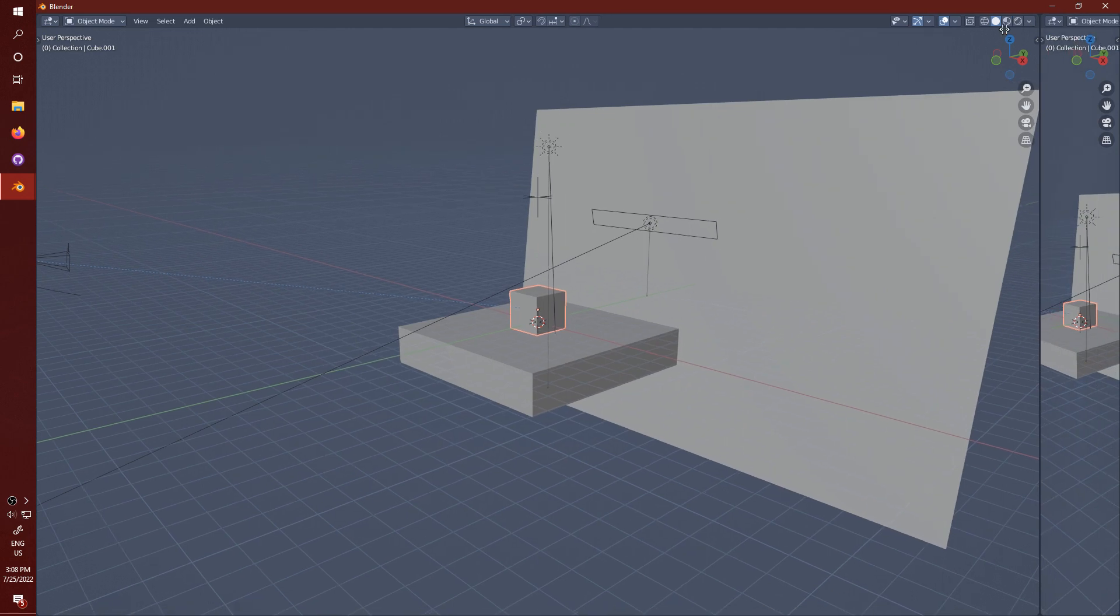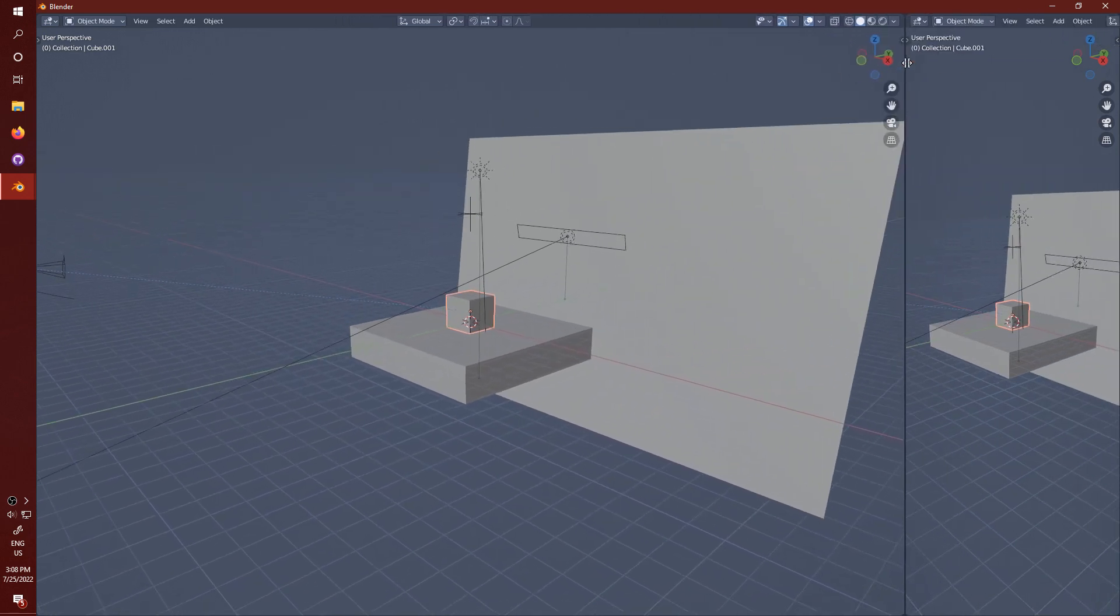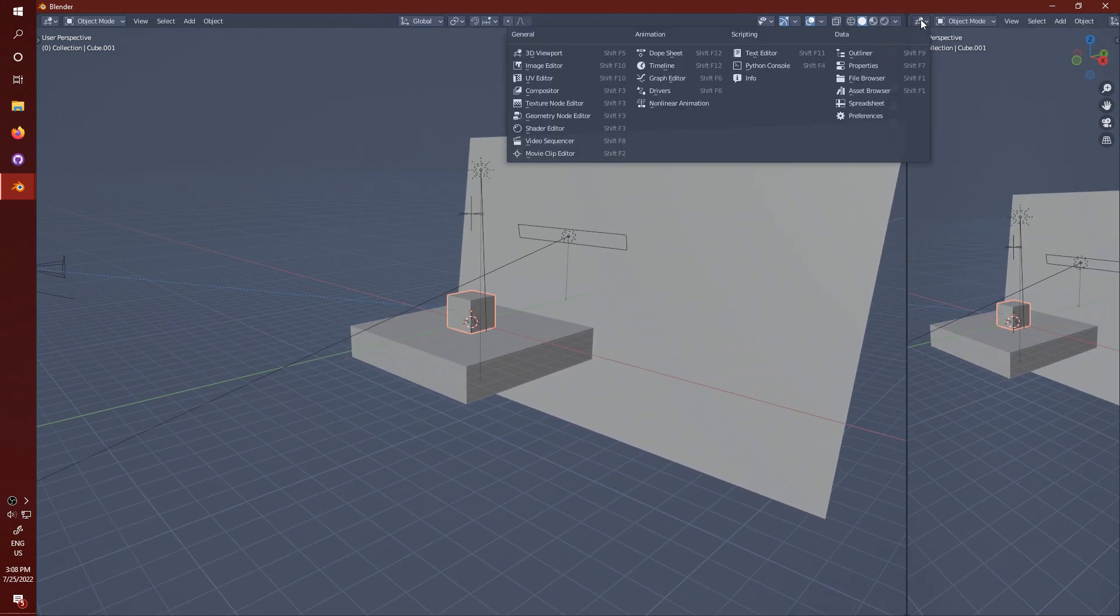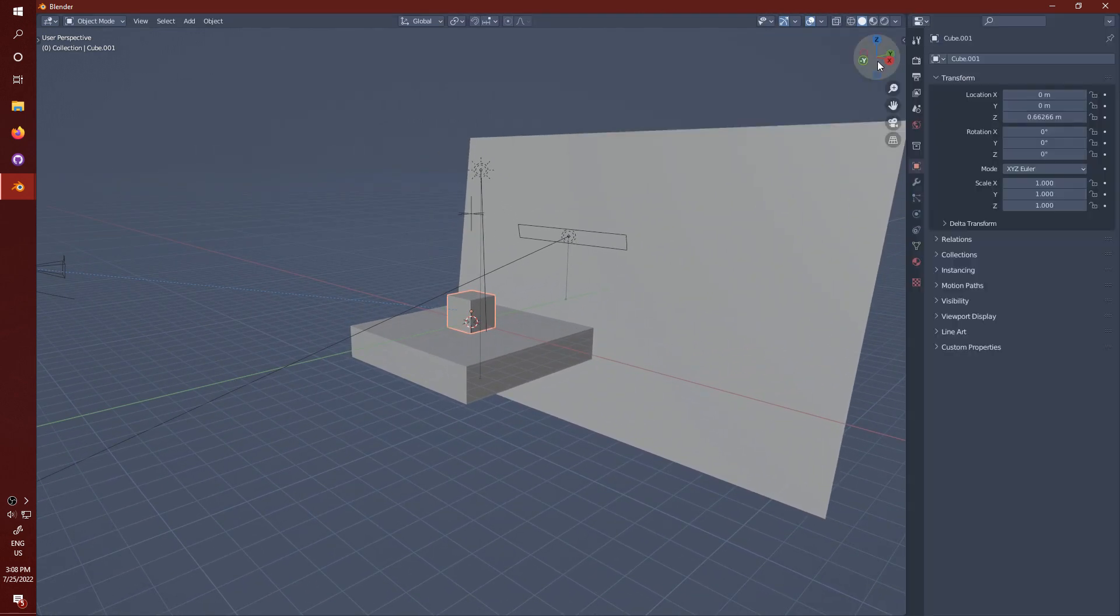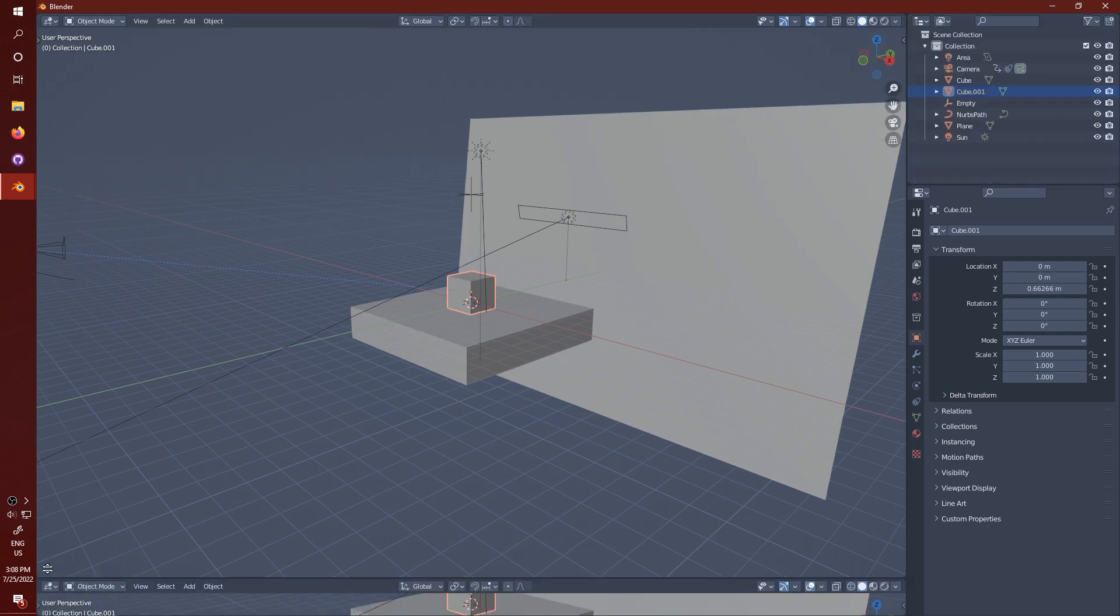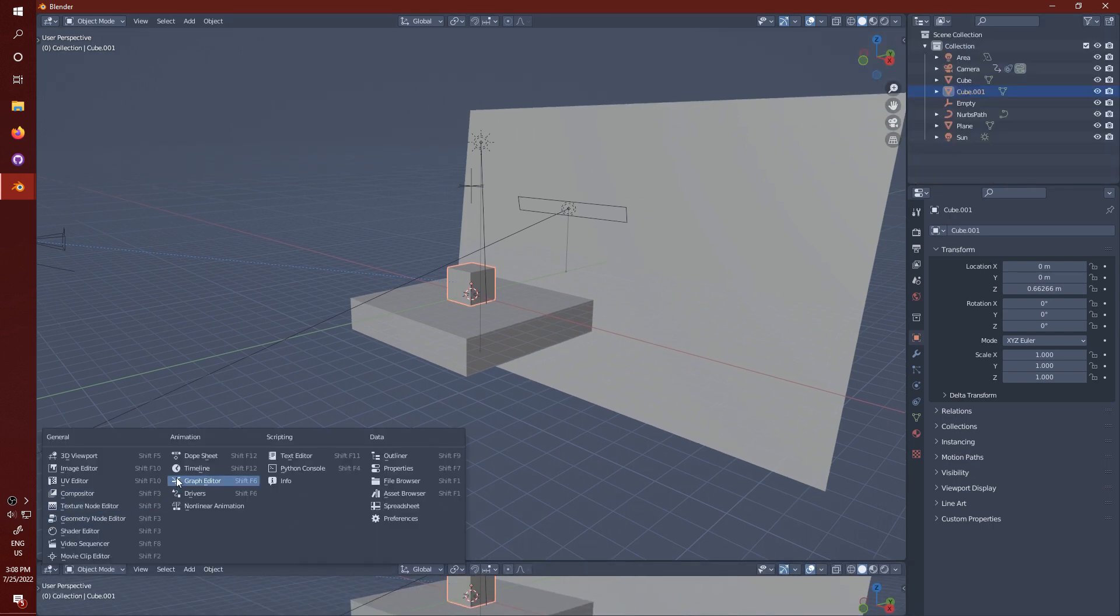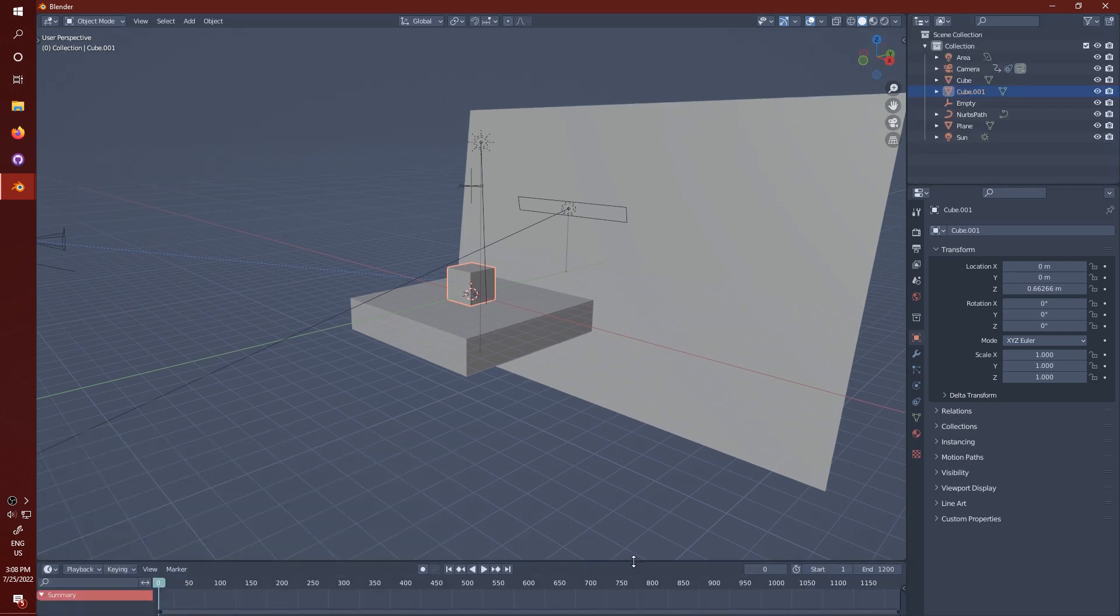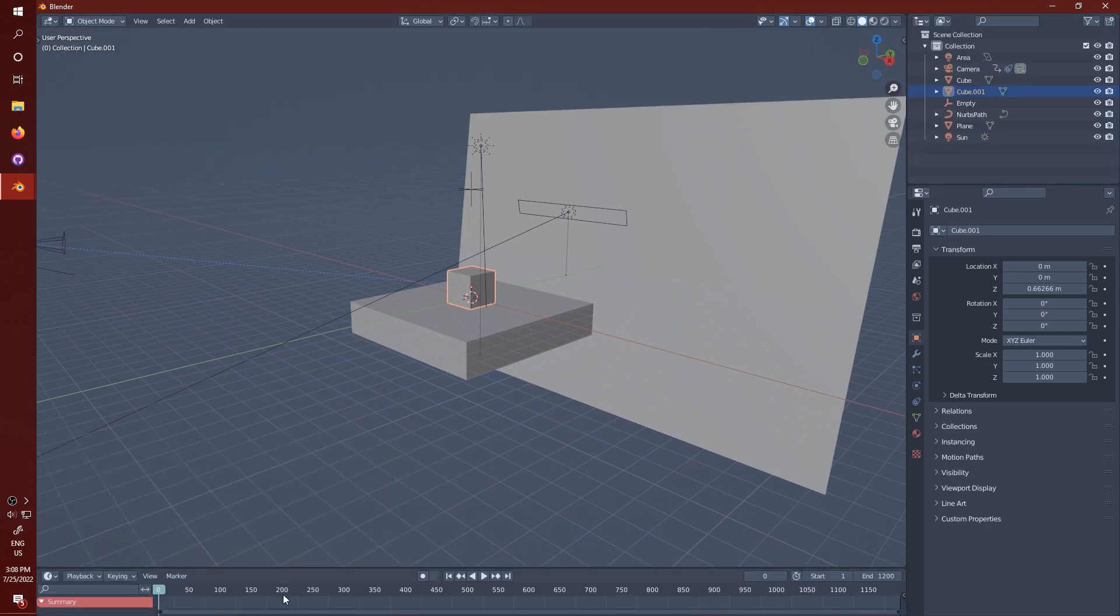You can click and drag in a corner to make a new window. I'll make a window here set to properties, a window here set to outliner, and a window here set to timeline. You can set this up however you want, it won't affect the recording.